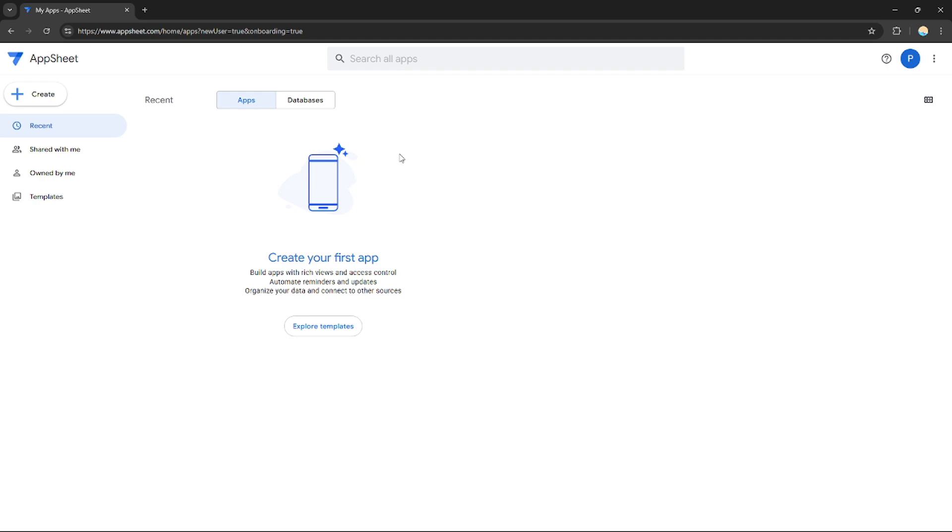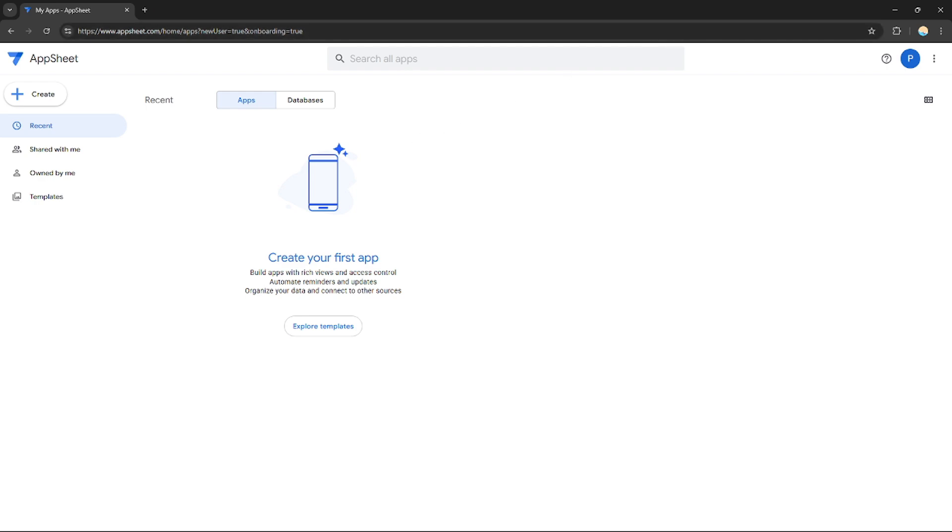AppSheet is one of those applications that you can use to create web applications or mobile applications without using code, so it's pretty much easy to use and intuitive. A login is a feature on AppSheet that your application needs in order to make it secure.